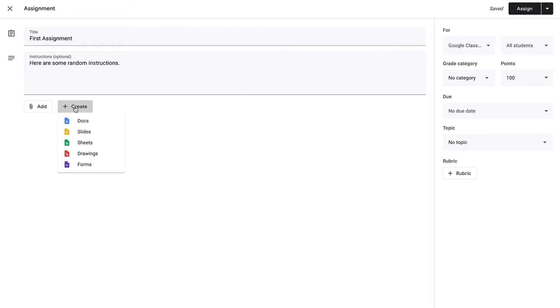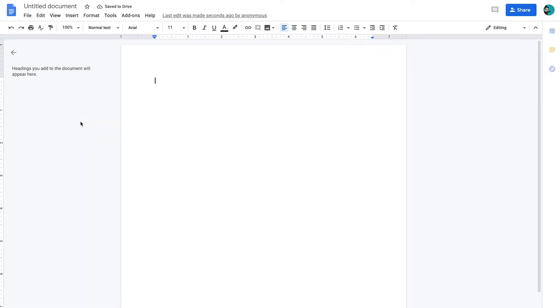Or say, for example, you didn't have anything already made — you could create something for your students to use. If you click on Create, you'll notice there are a number of different options for things you can create directly from the assignment. Let's say we'd like our students to work on a Google Doc, so we're going to click on Doc. It is going to create that doc for us and then open it up in another window so that we can add any details to it. I'm going to put a title in here — "Assignment One Doc" — and leave it blank for now because we're going to have the students write on it.